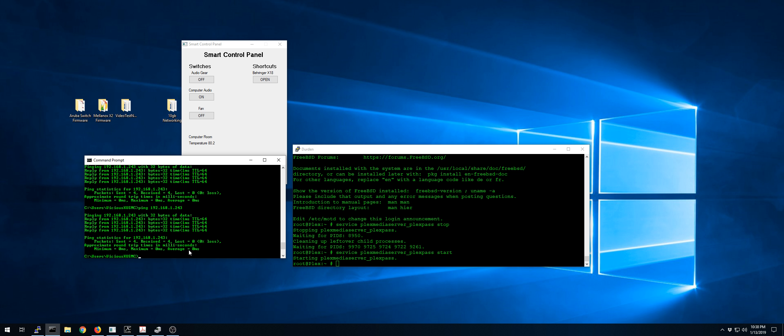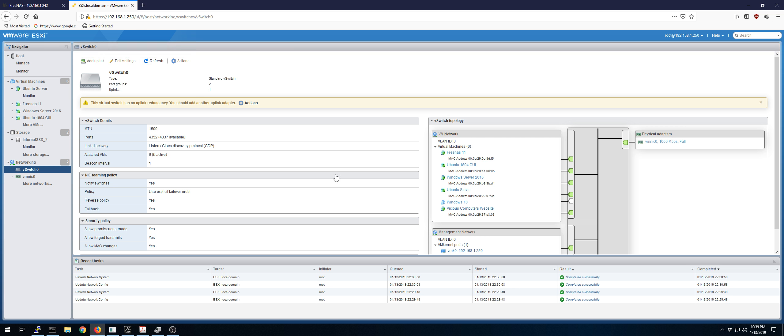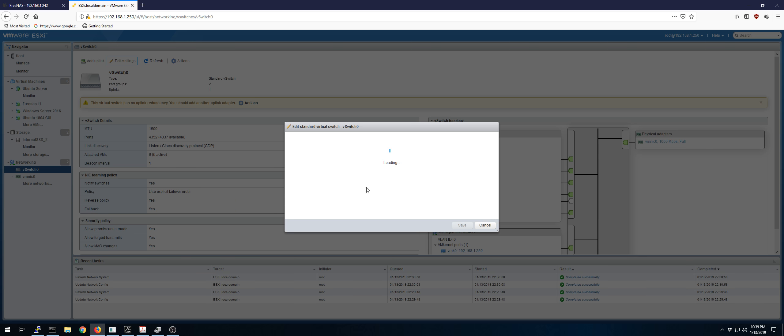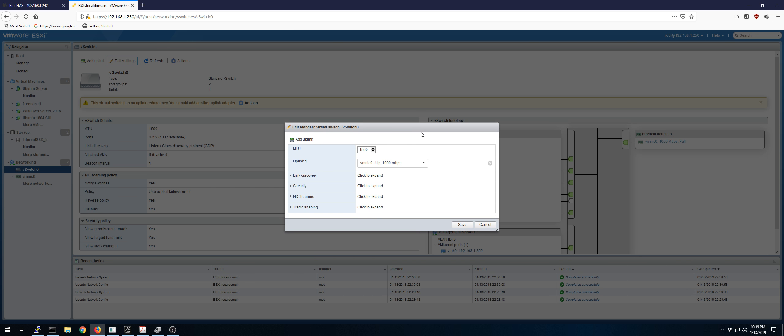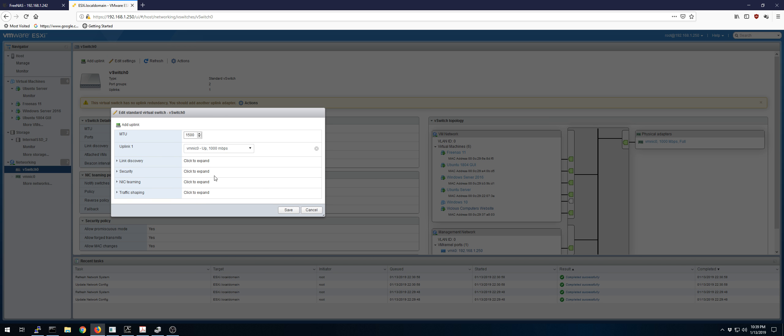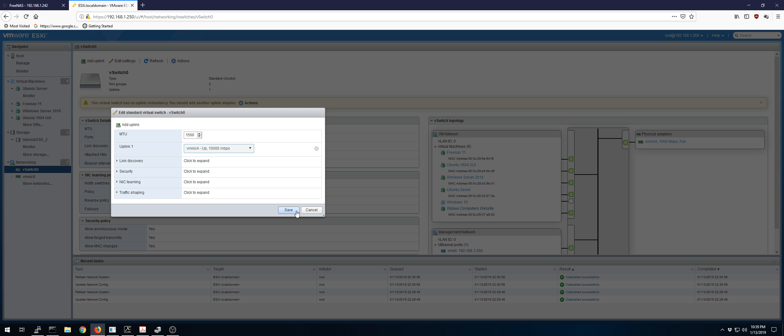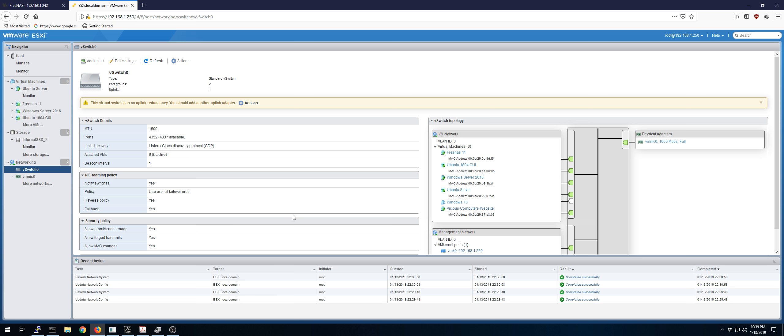And I have tried making the 10 gigabit uplink exclusive as well. Just in case it was some kind of weird load balancing issue causing trouble.